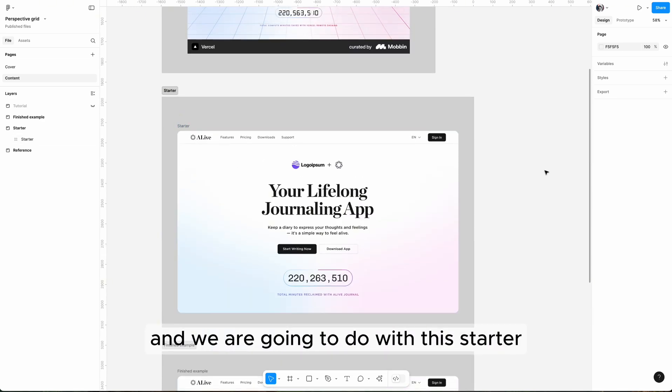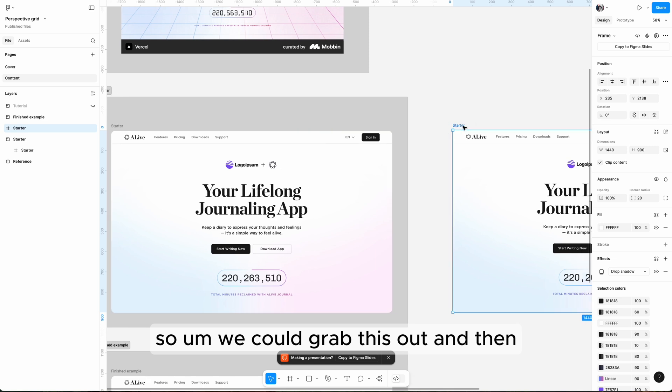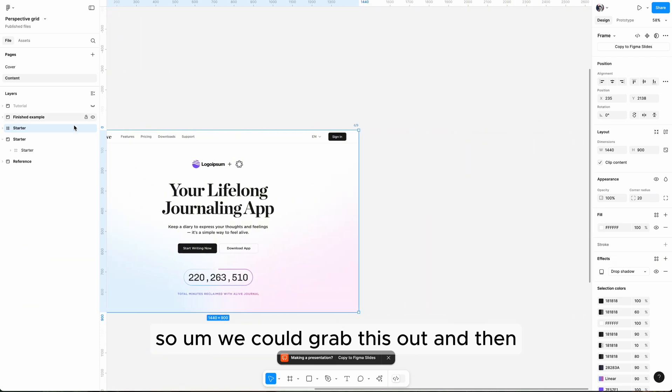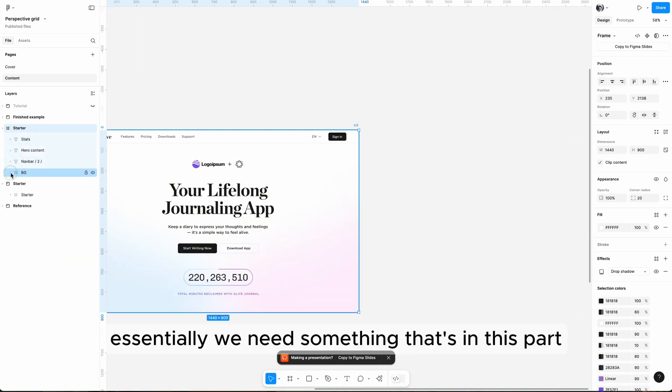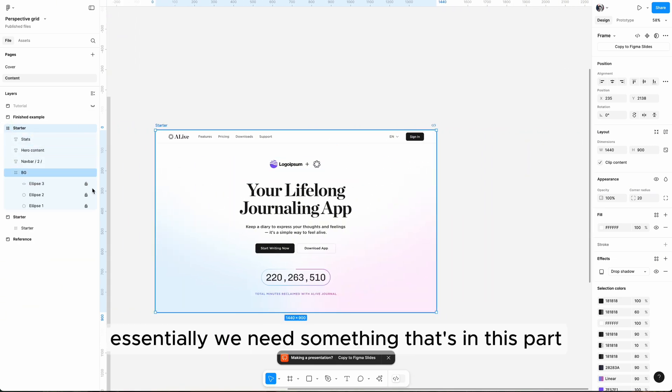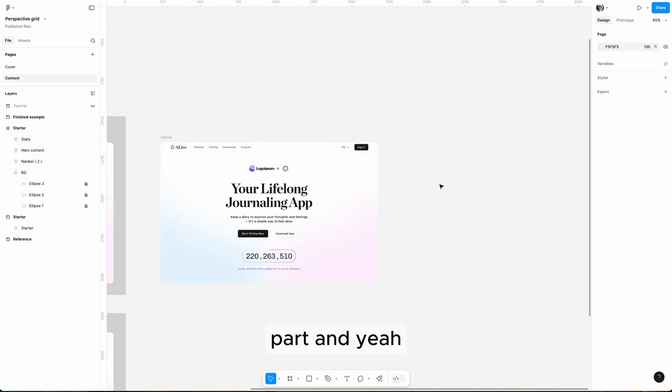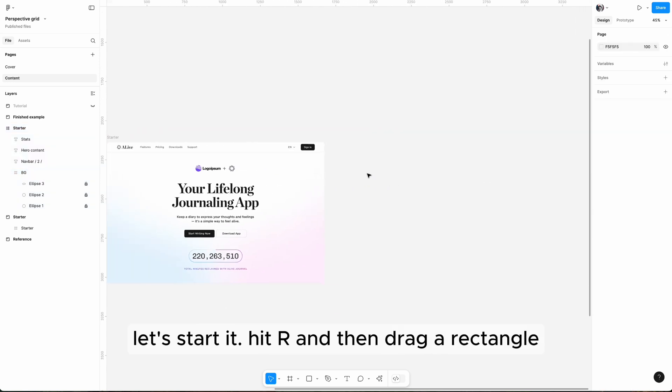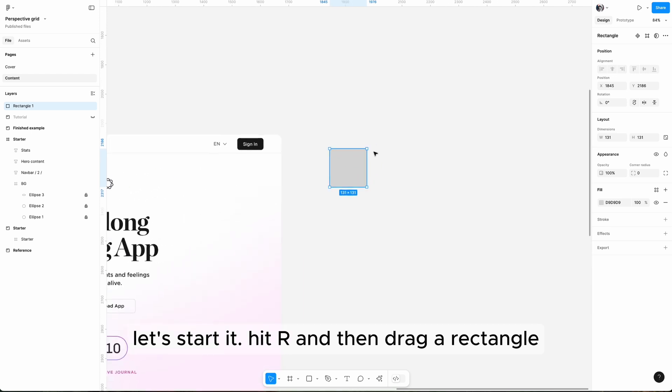Okay, this is a finished example and we are going to do it with this starter. We could grab this out and let's have a look. Essentially we need something that's in this part, and let's start.